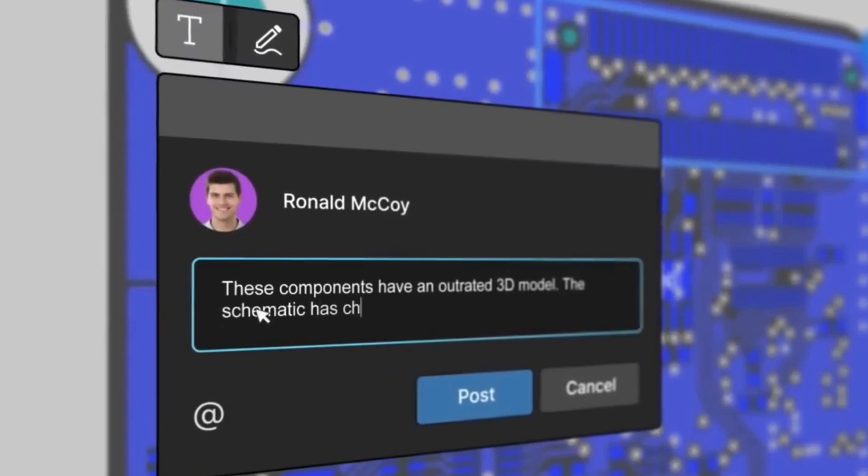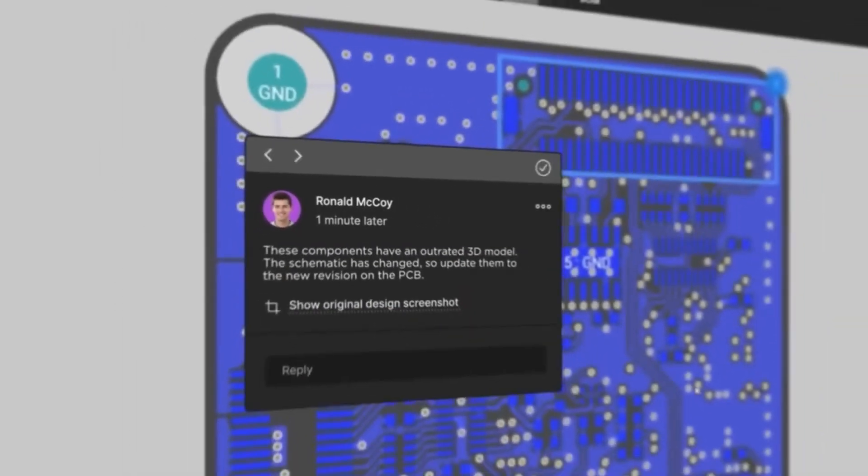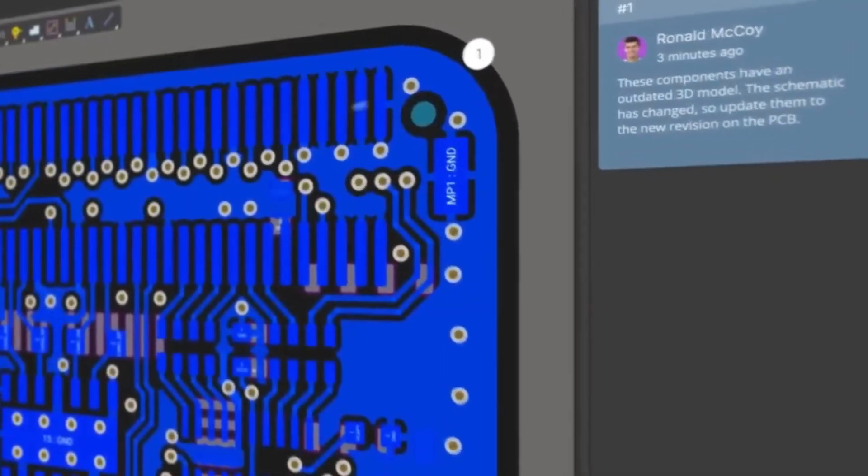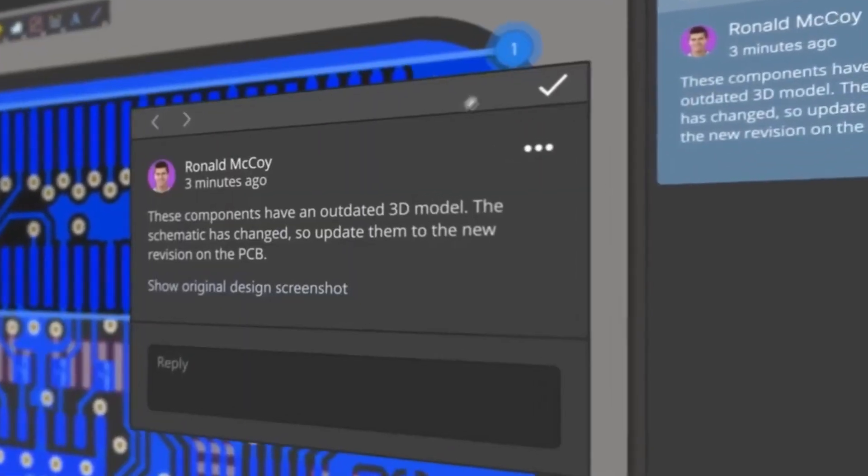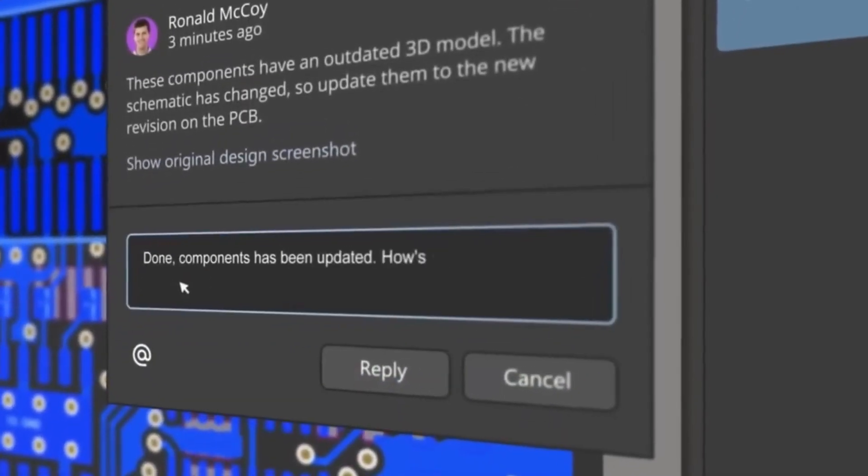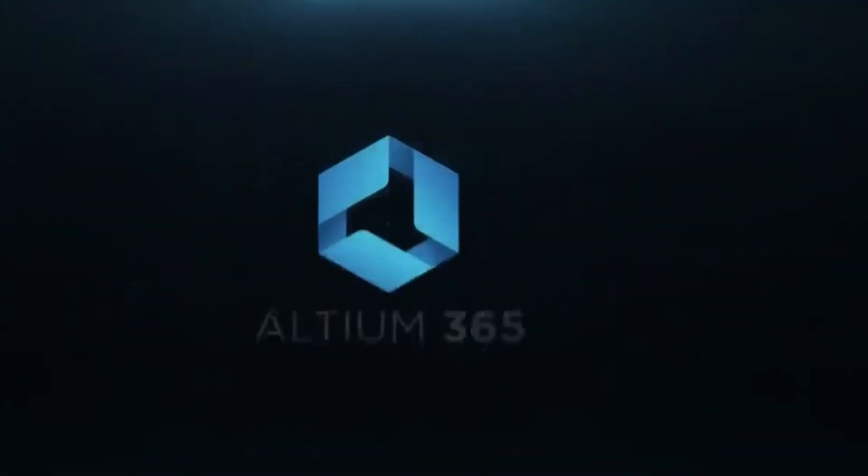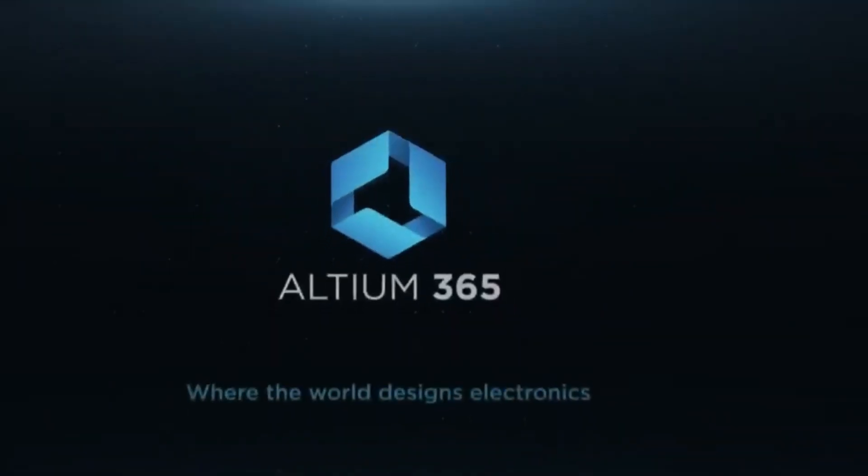Anyone with internet access can view and comment on your project from a browser with no additional license required. So what are you waiting for? Give it a try and see for yourself. The link is in the description.